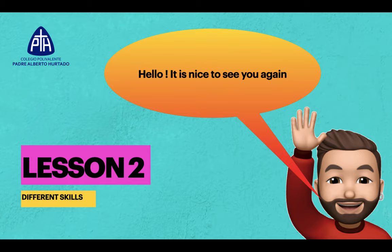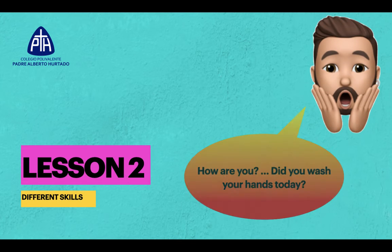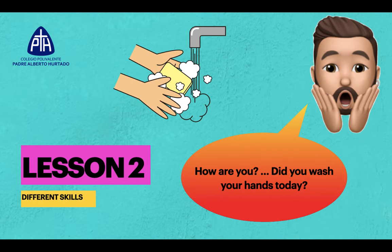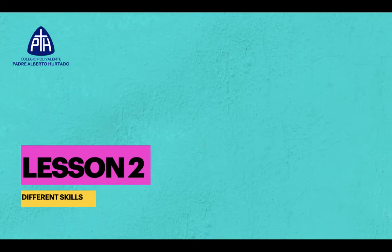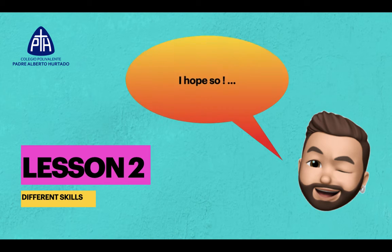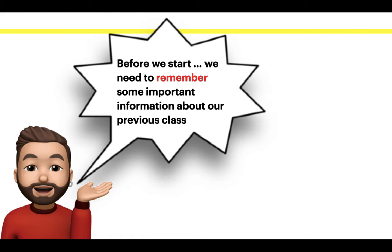Hello, it's nice to see you again. How are you? Did you wash your hands today? I hope so. Before we start, we need to remember some important information about our previous class.